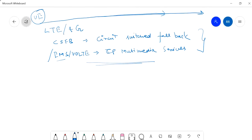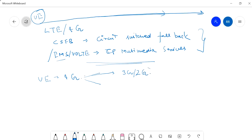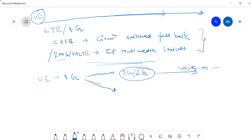What is CSFB? Suppose my mobile is latched in 4G and I want to make a voice call. Because in 4G there is no voice call provisioning if there is no IMS — 4G is used for data. So whenever a subscriber wants to make a voice call, it will switch to 3G or 2G, whichever is available, and then make the voice call in the conventional method.